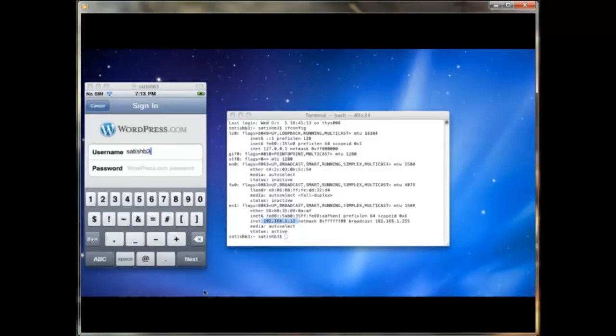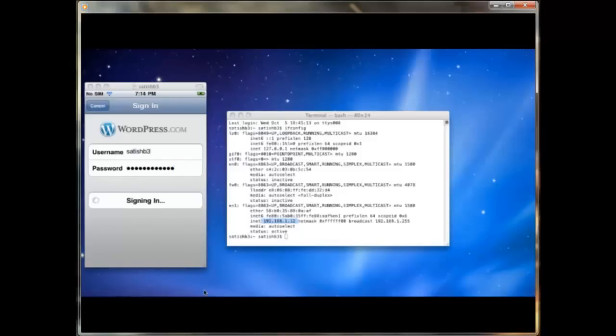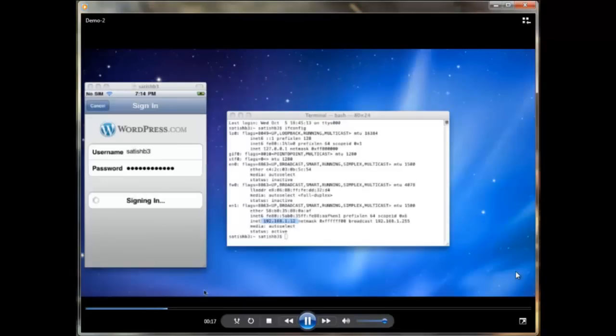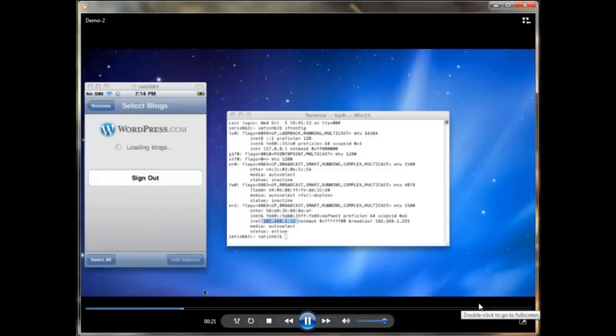Now I'm logging into my WordPress blog using my username and password. Once logged into the WordPress.com application, it shows my blog.